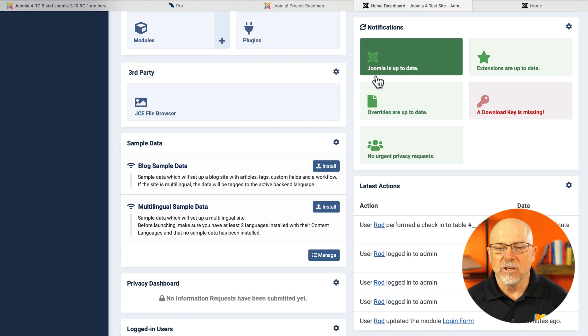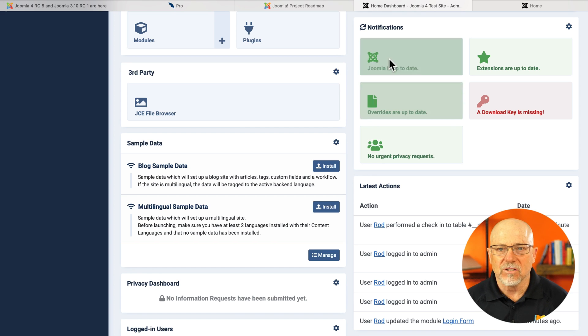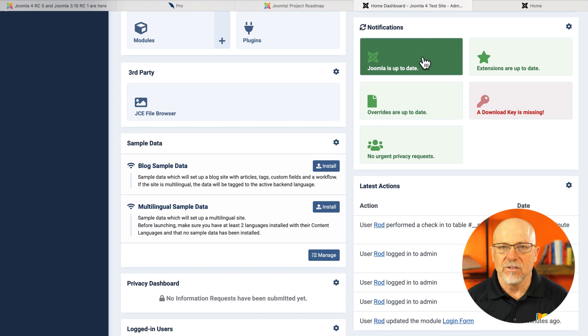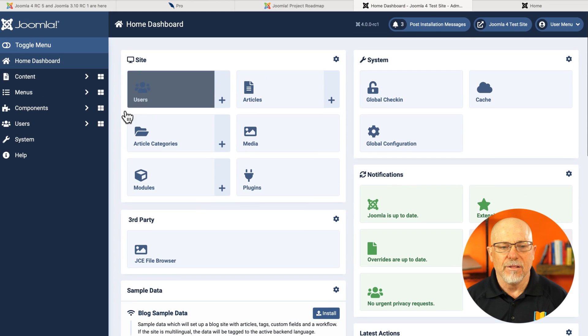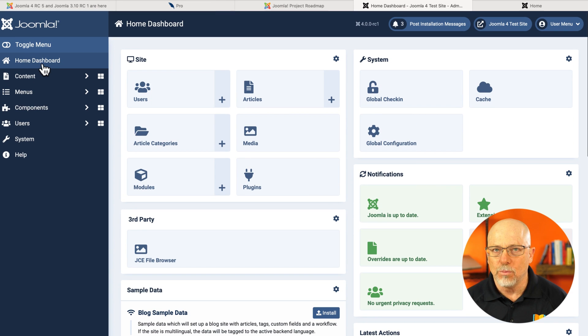And it also tells me at a glance that everything's up to date. I really like this new home dashboard.